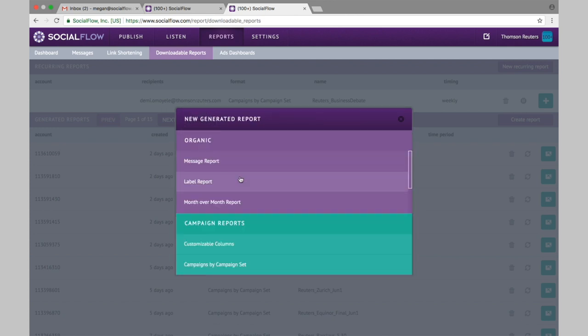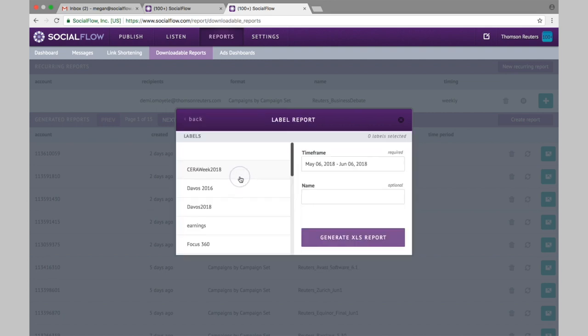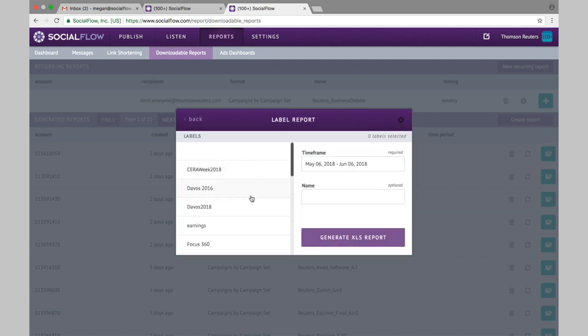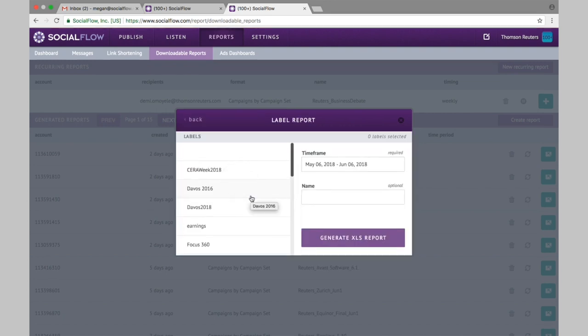The label report is basically the same report except it only includes the messages within that category or that label, and you can choose more than one label at a time to compare two different sets of content.